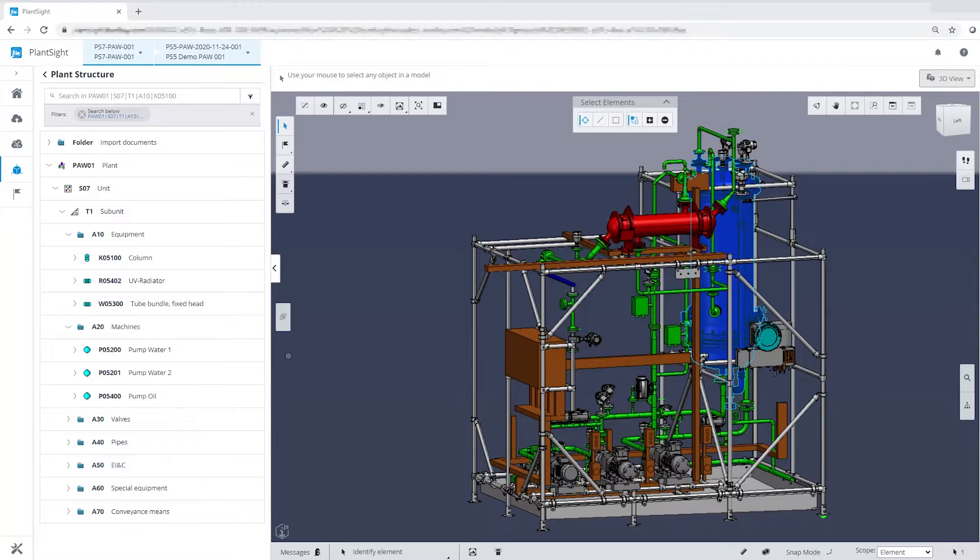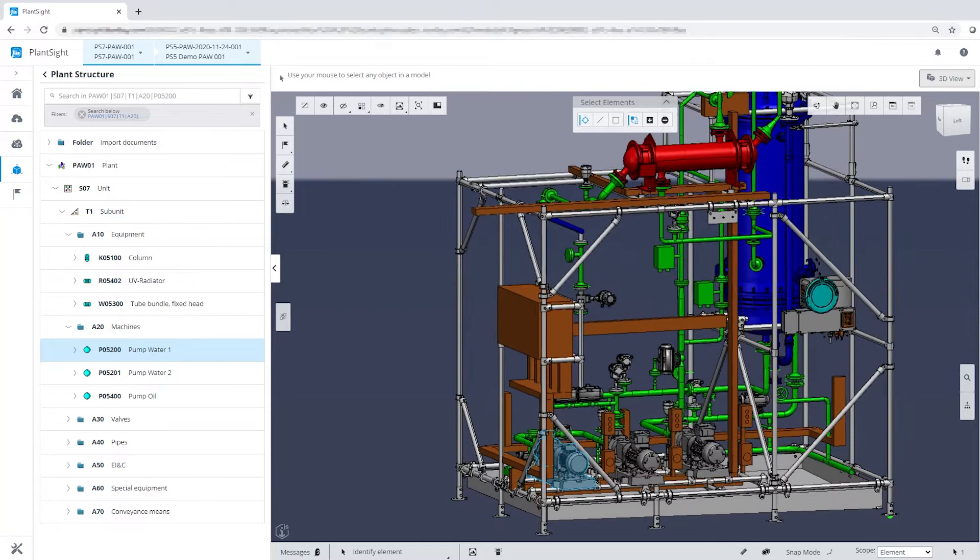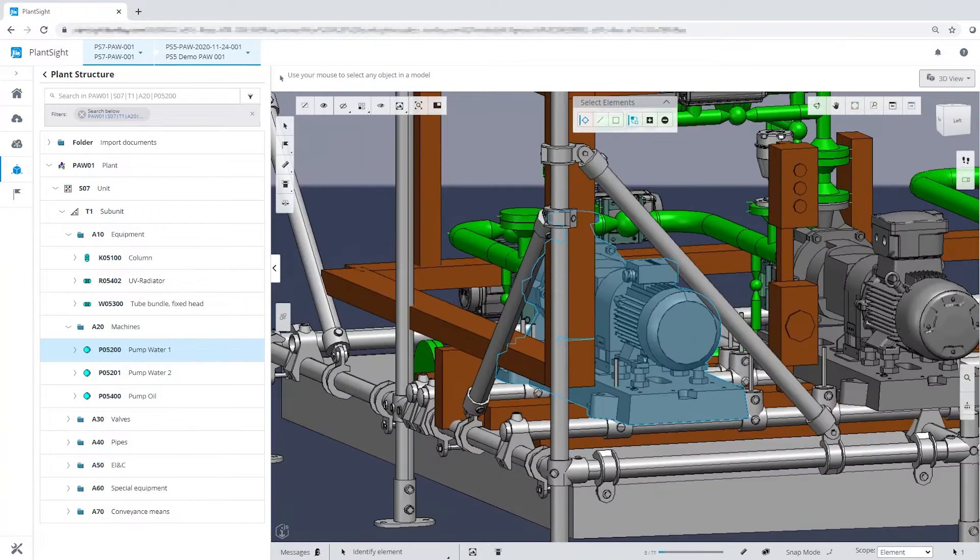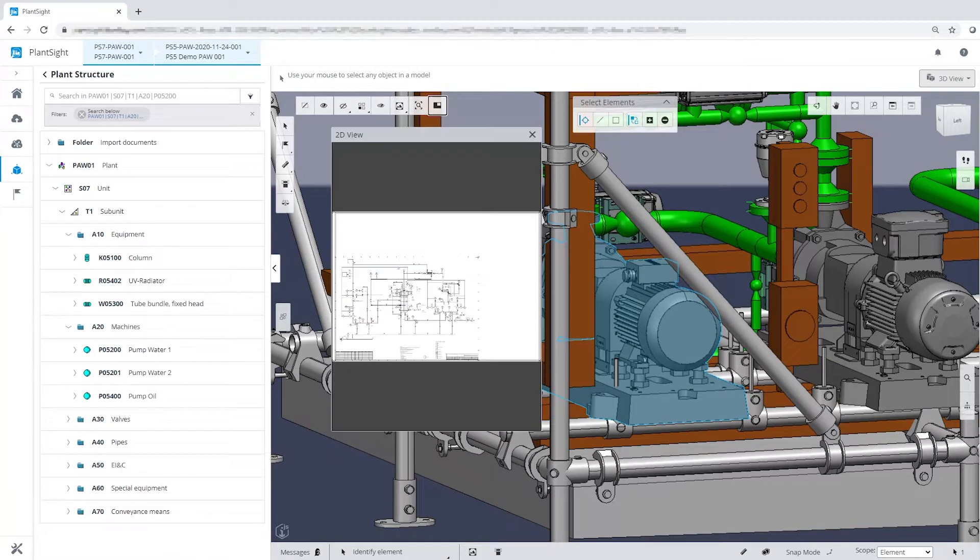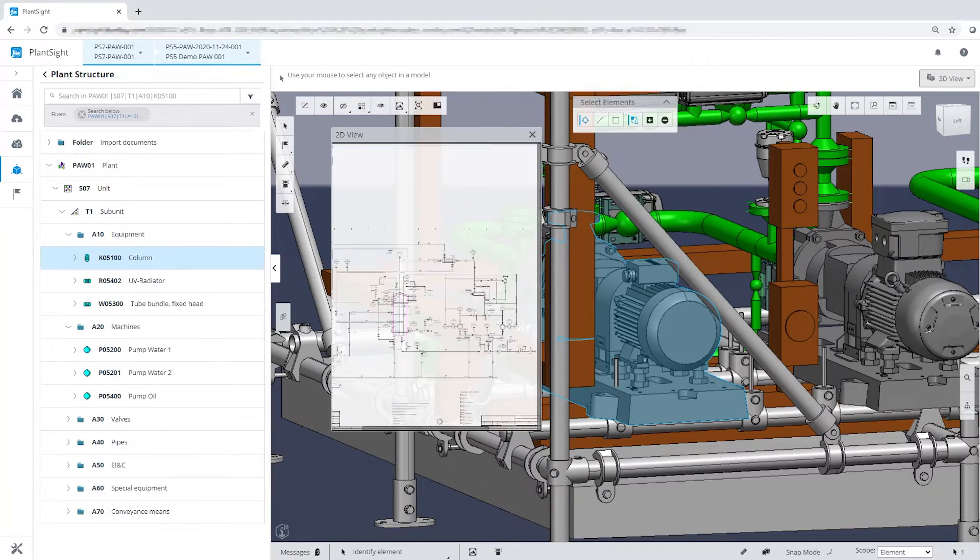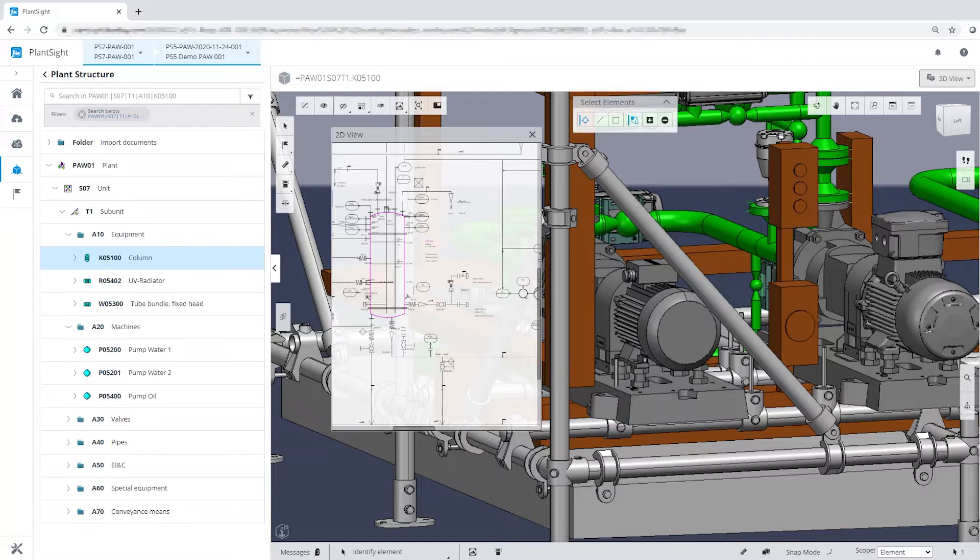With PlantSight, Siemens is creating the technological basis for the complete digital twin. It is continuously updated and closely models its physical counterpart in both behavior and information context, so it provides users with required information on a situation-specific basis.